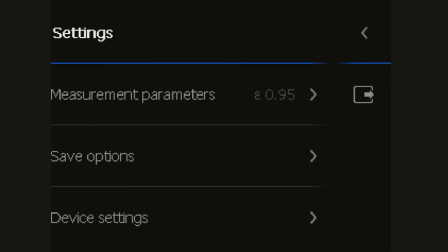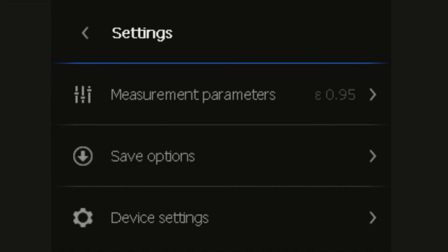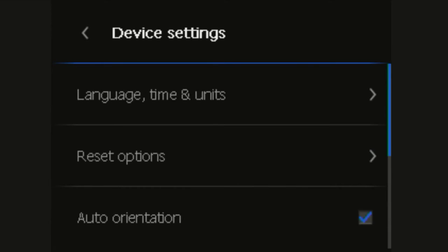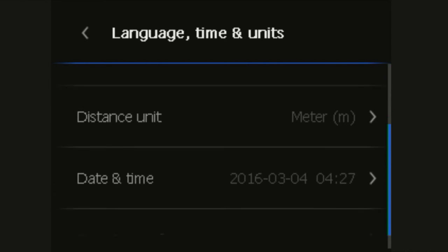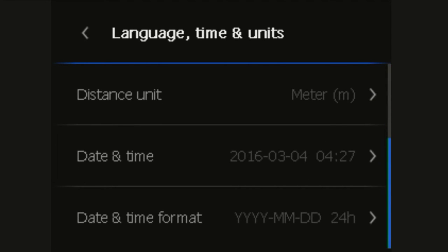Device settings allows you to change the language, the time and the units of the camera. In here you have the option of language, temperature units, distance, time and date and time and date format.